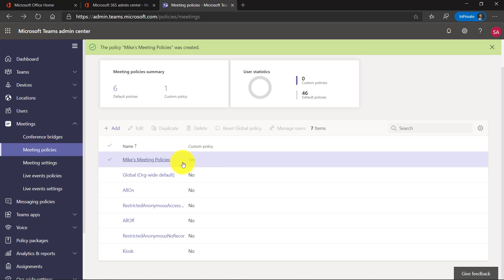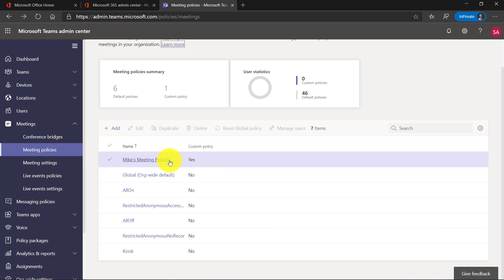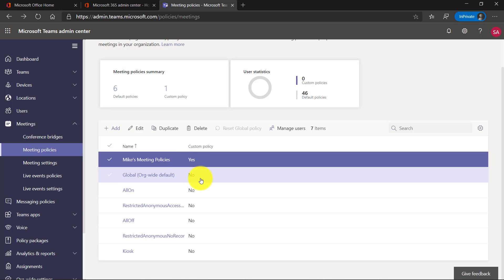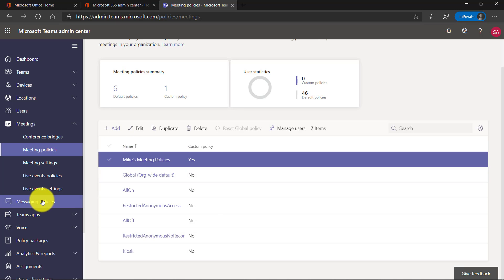Now you can see Mike's meeting policies. This can get applied across the whole tenant and I can edit this, duplicate it, or delete it. You can really see how specific I can get with my meeting policies.